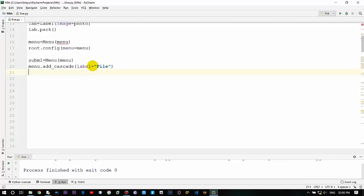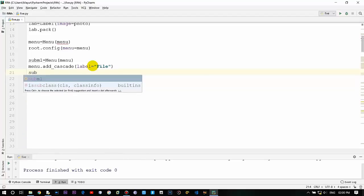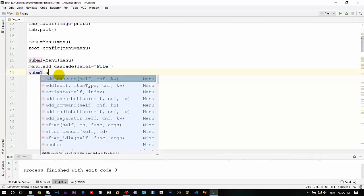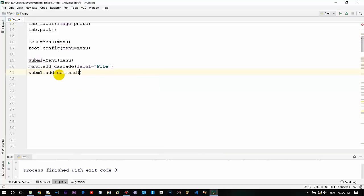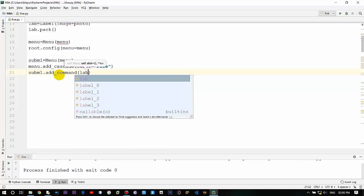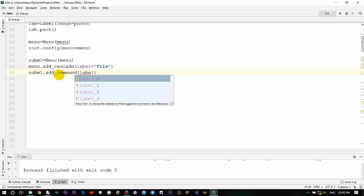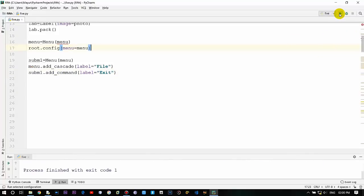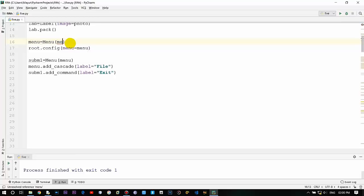And if you want to provide something within that file menu, use sub m1 which is the above variable, dot add underscore command which is over here, and label - a label equals exit. So I'll just show you the output so it will be more clear.